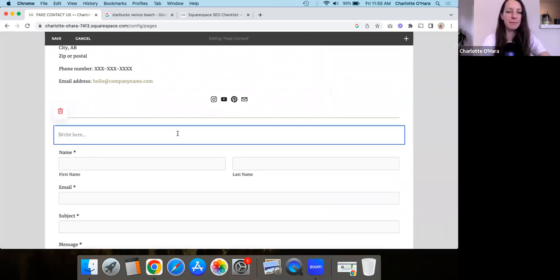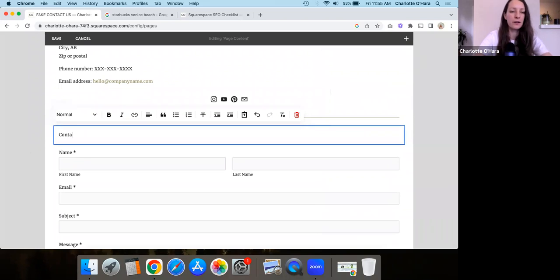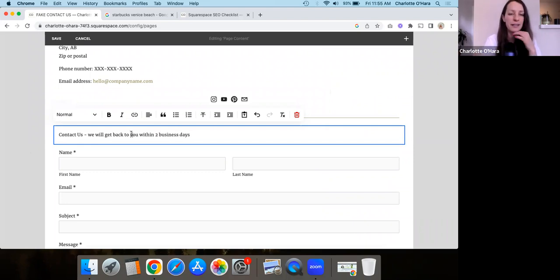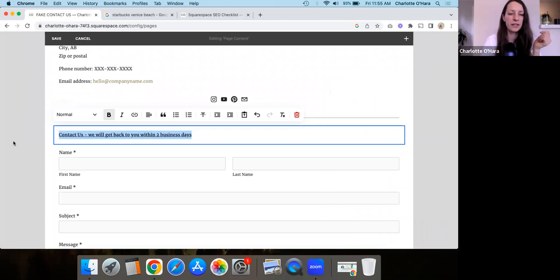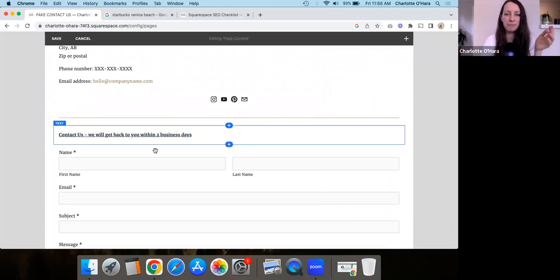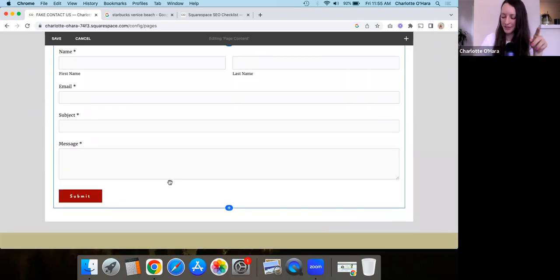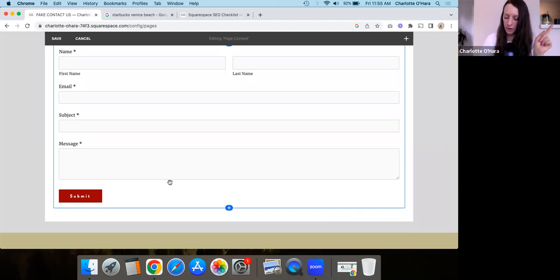So you can play with like the different fields that you have. So edit form fields. Again, you can like add fields, remove them, do whatever you want. It's good there. And so we'll have a form in here. You can even say something like, contact us, we will get back to you within two business days, something like that. So that's the second thing that you want to do with the contact form.